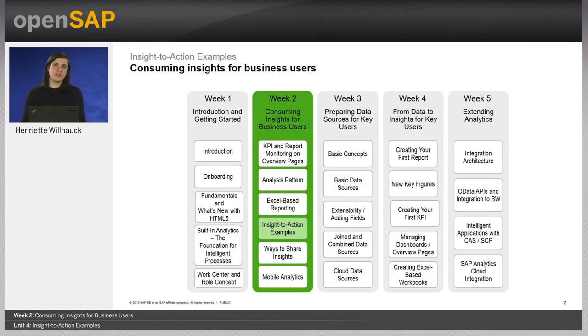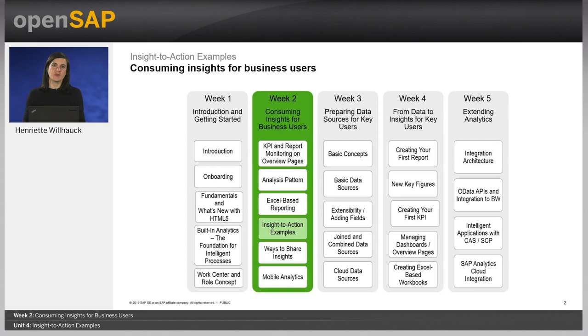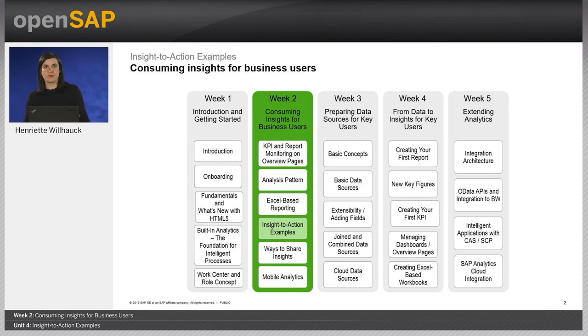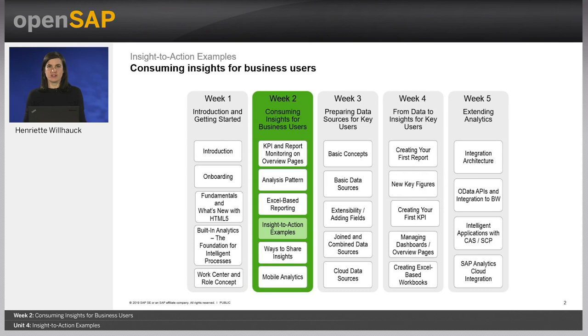After I have shown you how overview pages and dashboards allow you to monitor your business performance on a high level and how you can then analyze your business figures in detail using the multi-dimensional analysis pattern both with the web and Excel client, I will show you today from a business user perspective how you can leverage those analytical capabilities to take the appropriate action in your daily work.